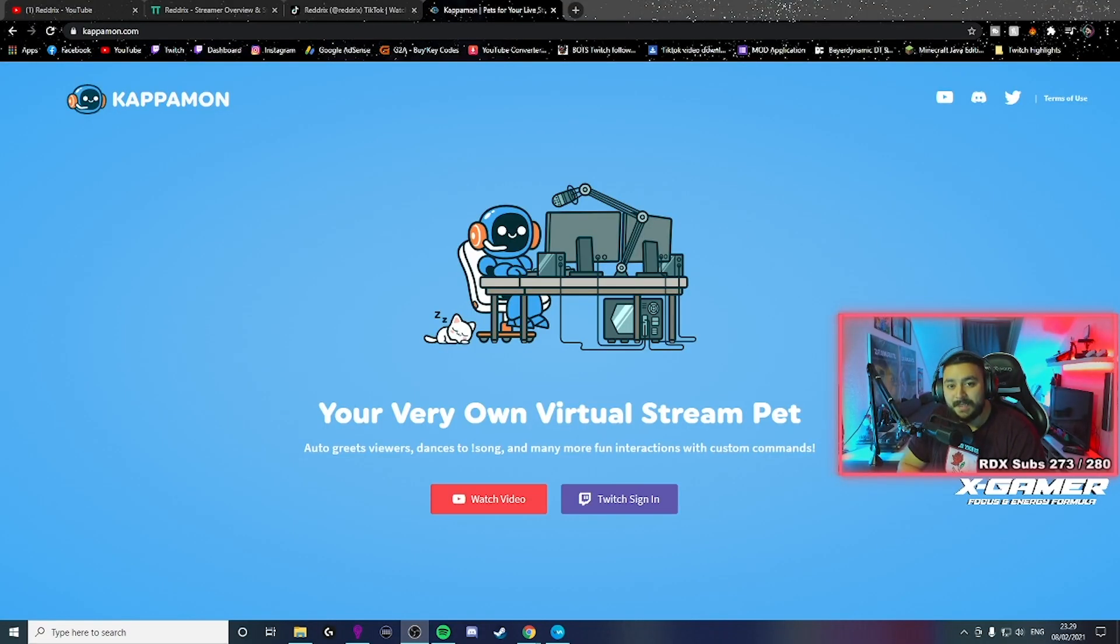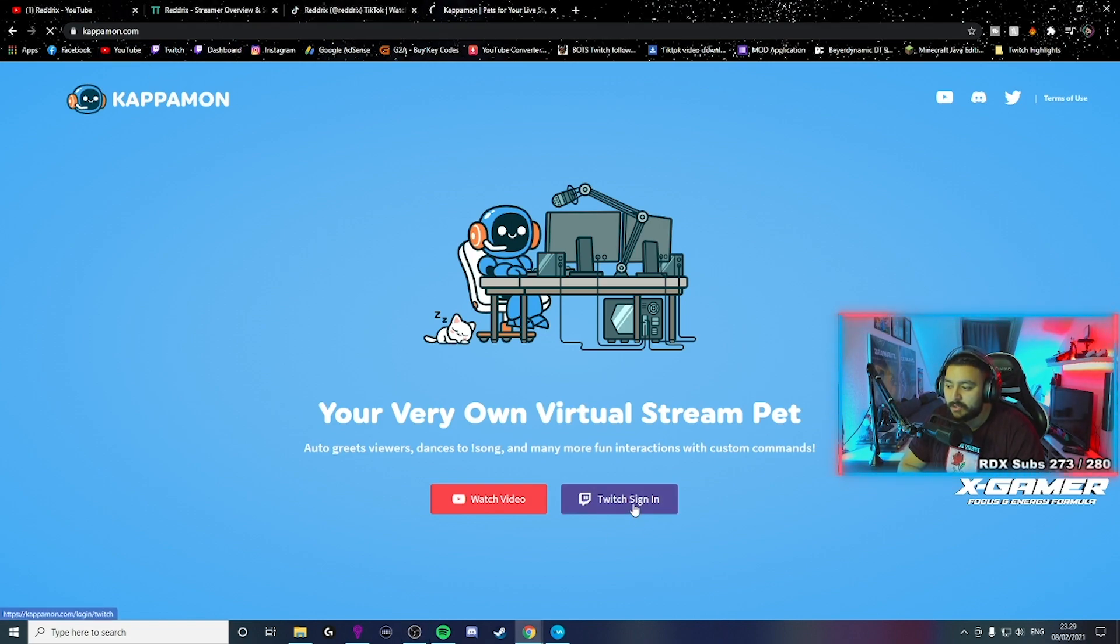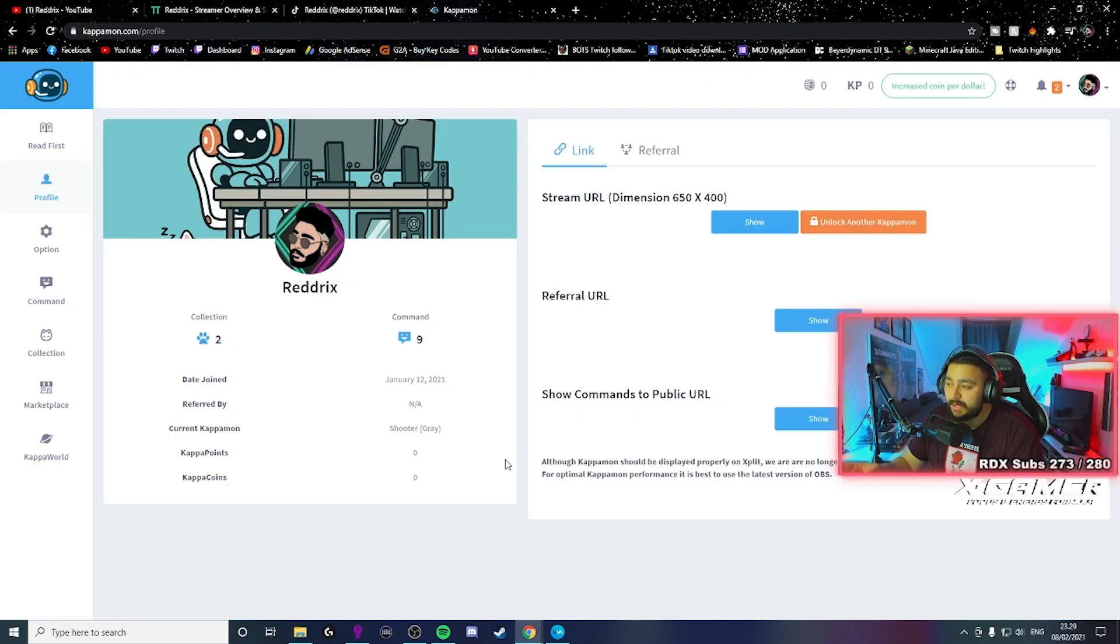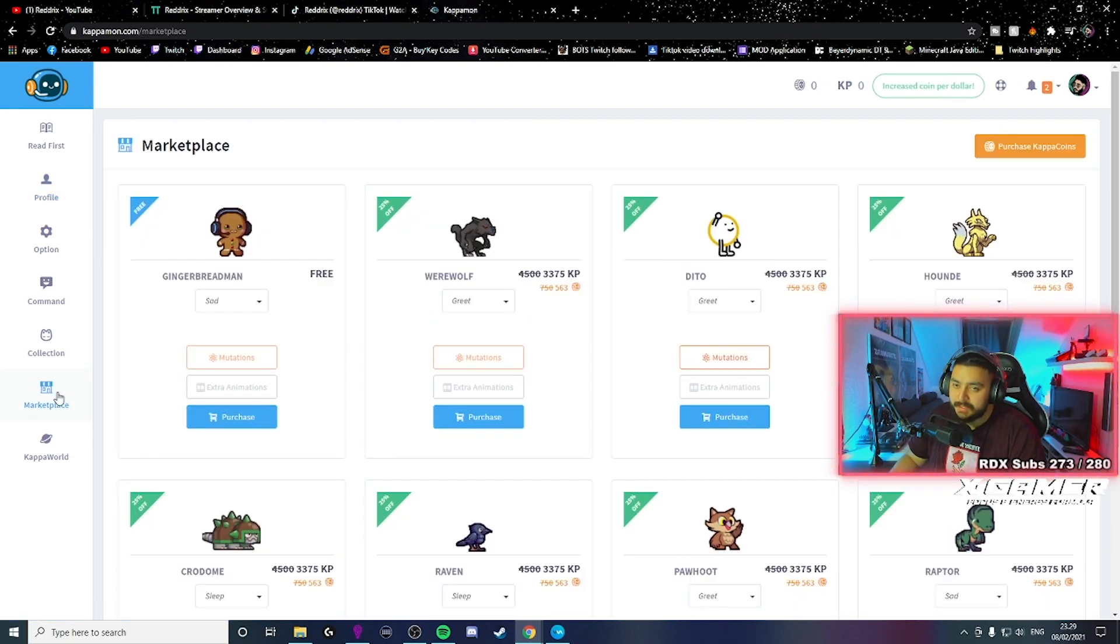So basically, you will just go in here, Kappamons.com. Sign in with your Twitch. Then when you're in here, create an account. The first thing you'll have to do is go to marketplace.